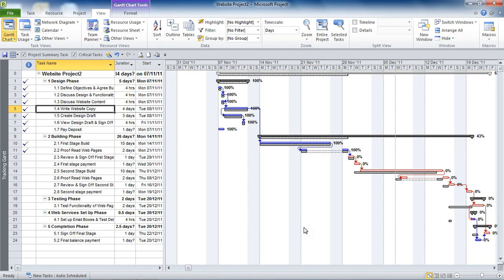So the plan is that in this project at the moment we have four milestone tasks. We've got a pay deposit, first stage payment, second stage payment, and a final balance payment. These milestones are landmark tasks that we can use to measure the progress of a project.